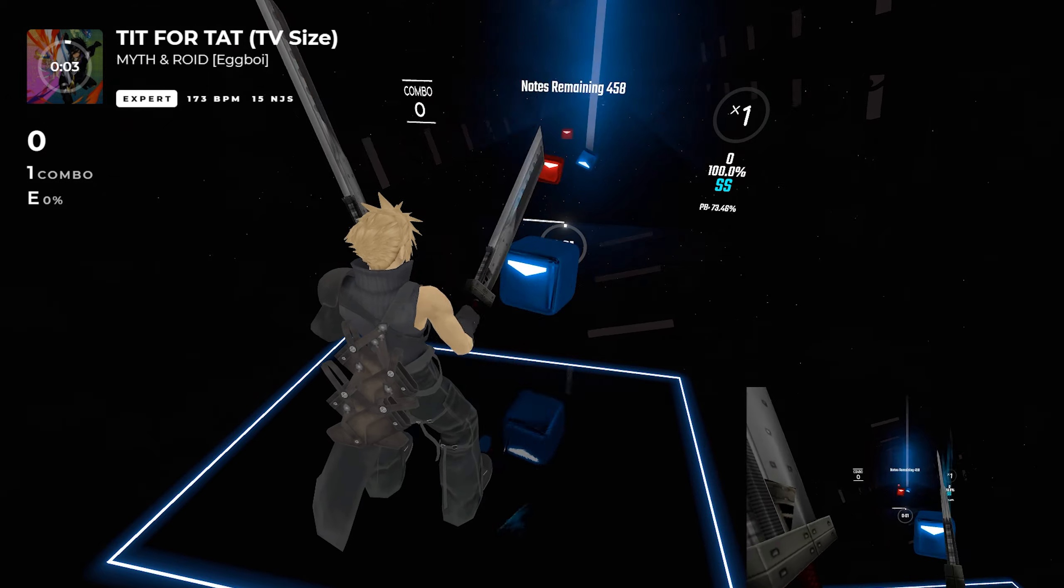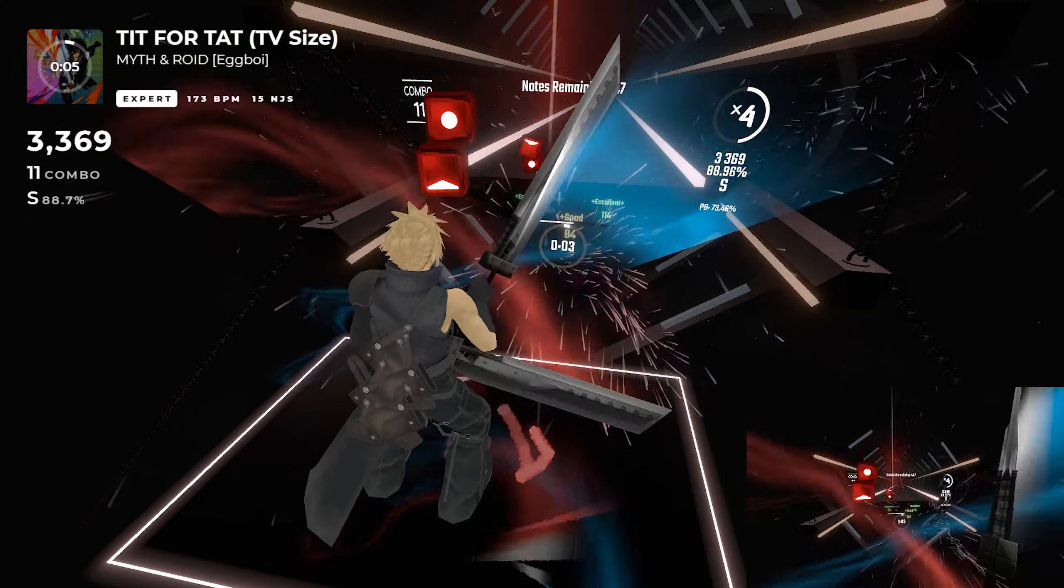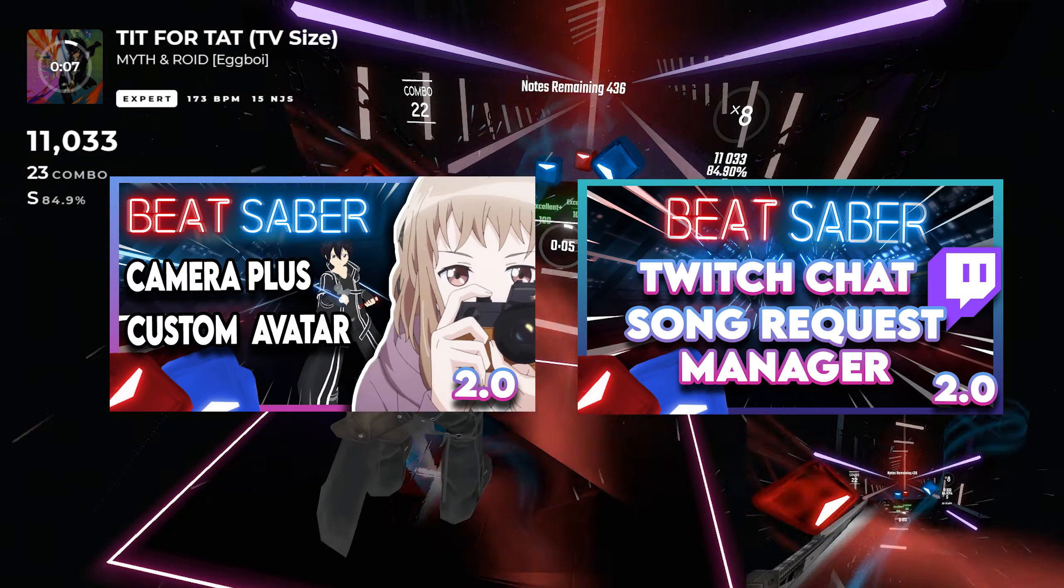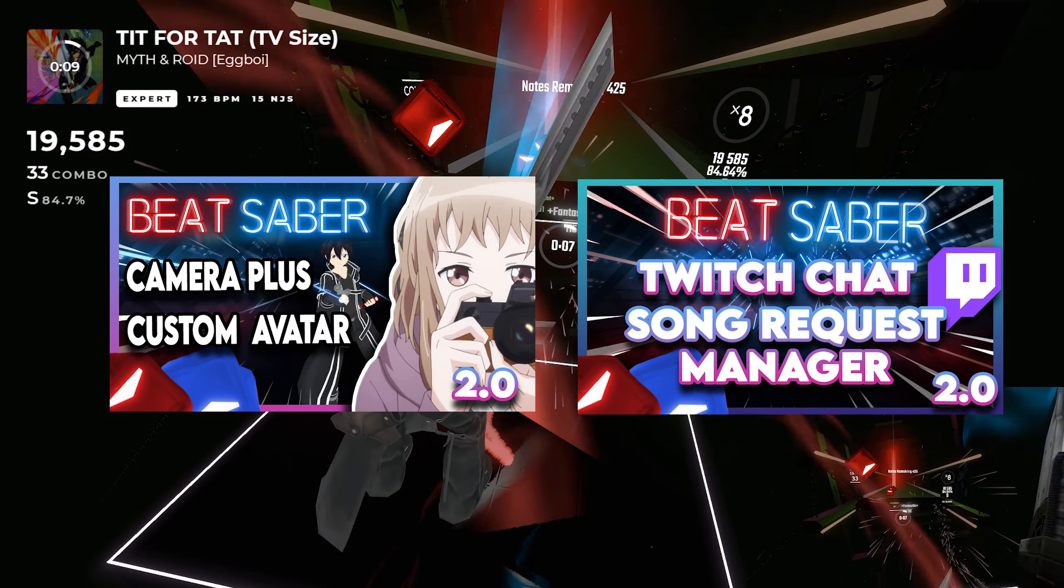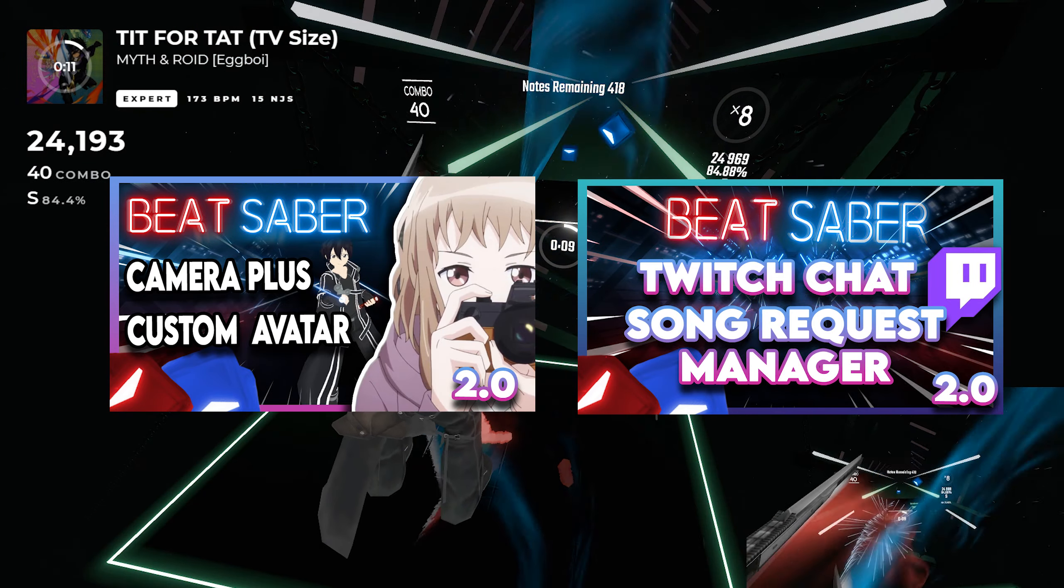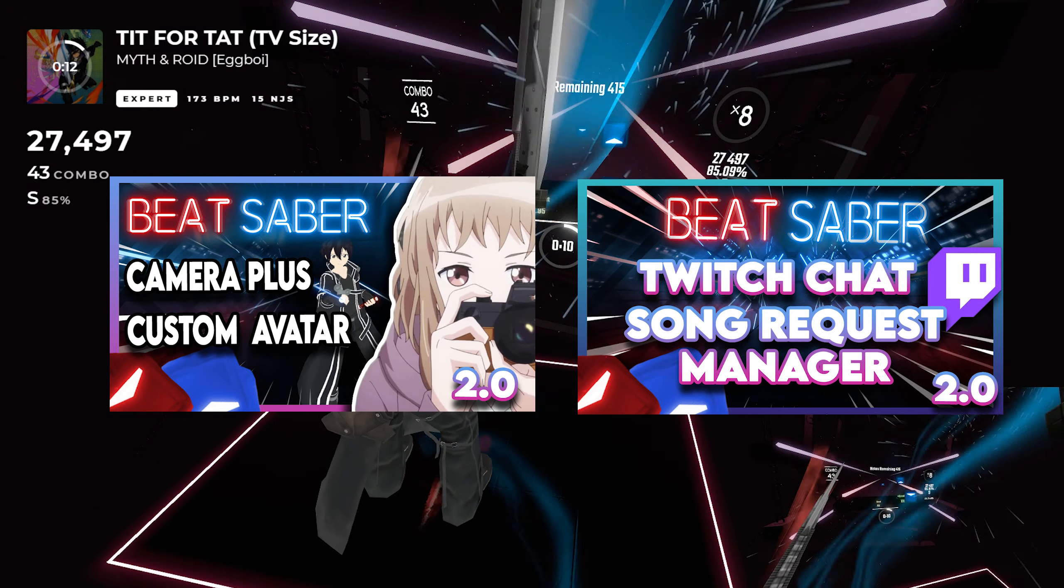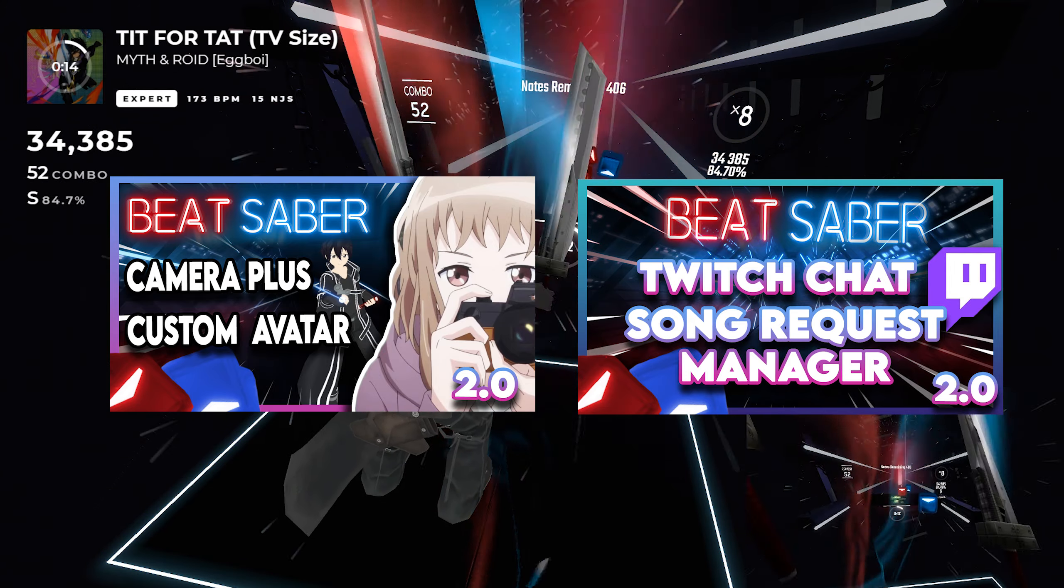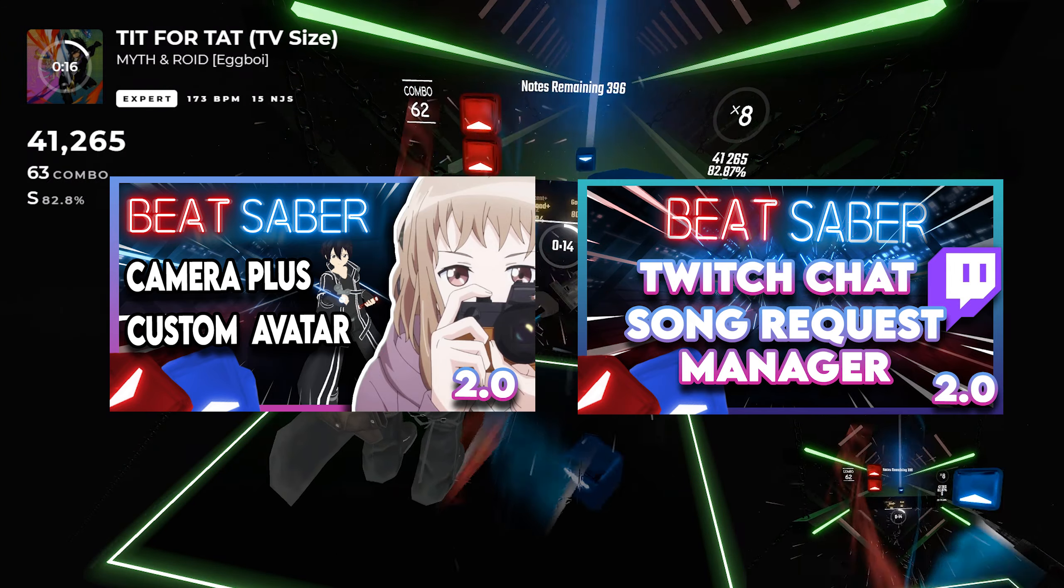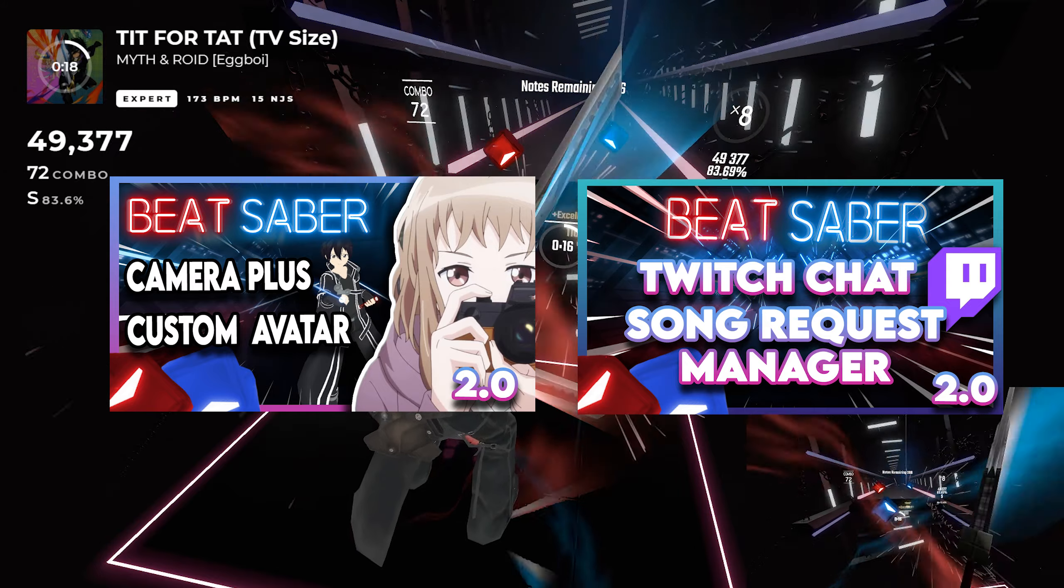Now that you have stream overlays you can show your viewers all the details about the song you're playing but why stop there? Get creative, view my custom avatars and Camera Plus combined video to showcase your avatar at different angles or if you are a streamer wanting to stream Beat Saber and have the Twitch chat in-game I have the video just for you.